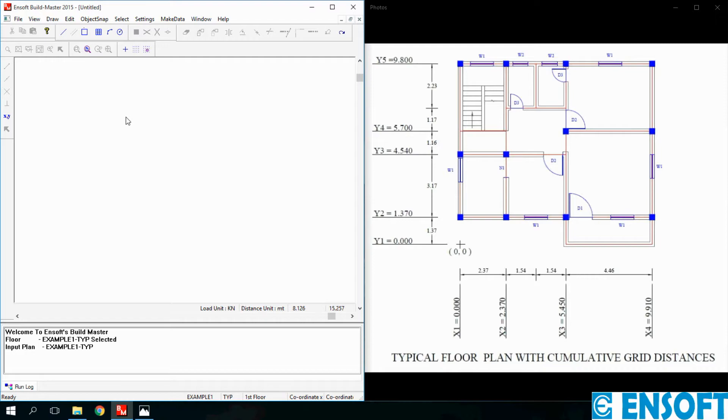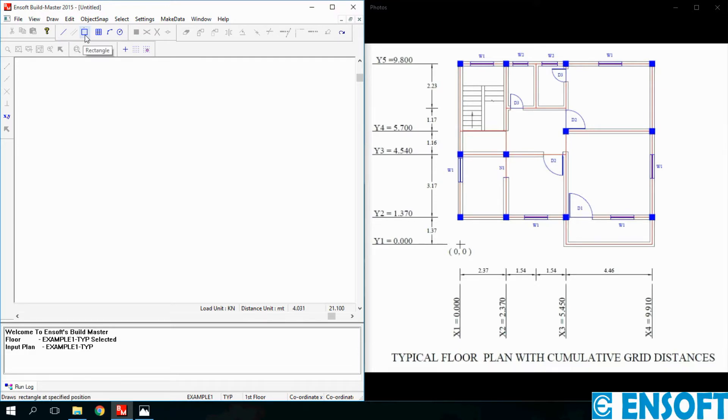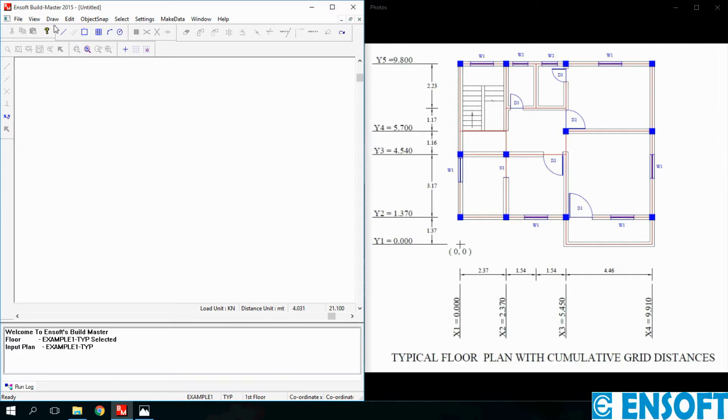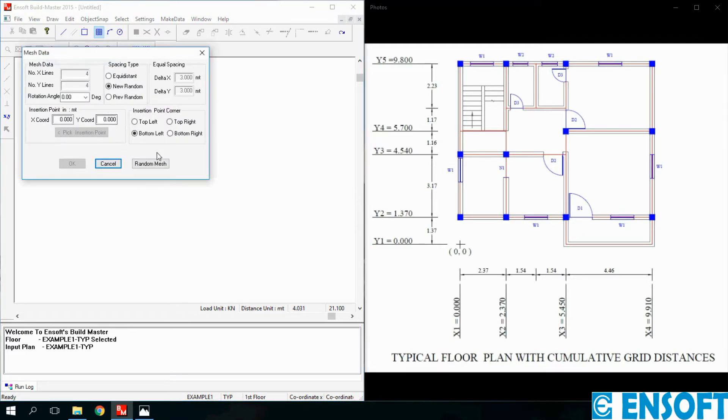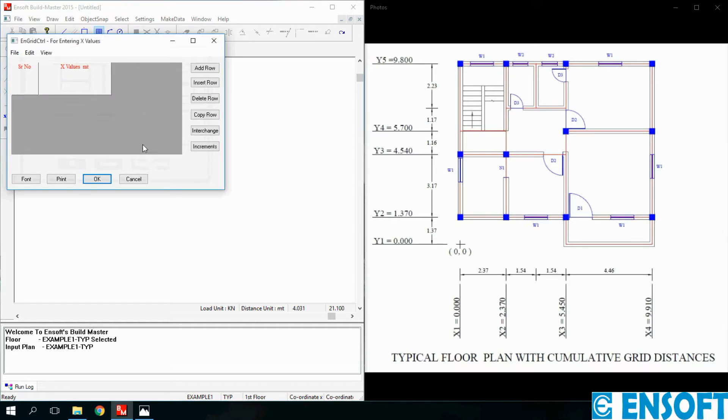For drawing the center line plan three commands are available. First is Line command, second is Rectangle command, and third is Mesh command. Here we will use Mesh command. Click on Draw menu, click on Mesh, we will select a random mesh.